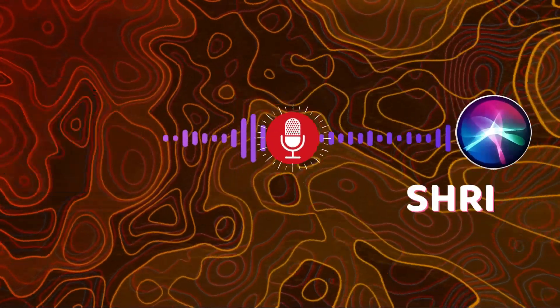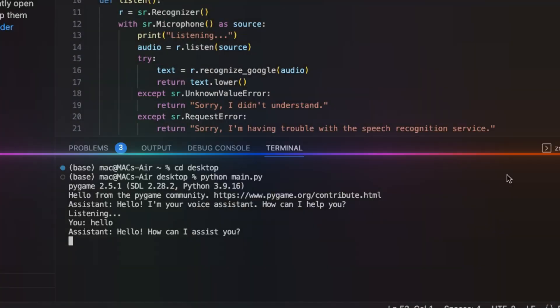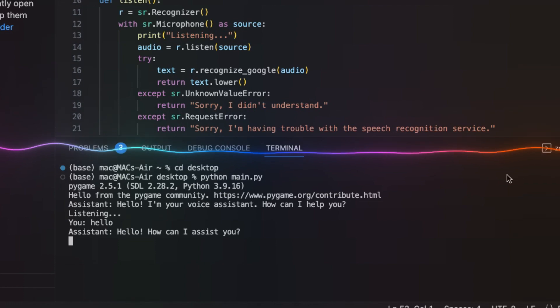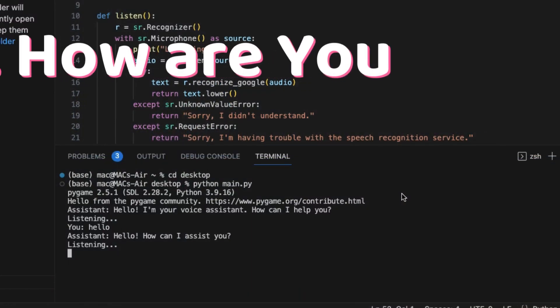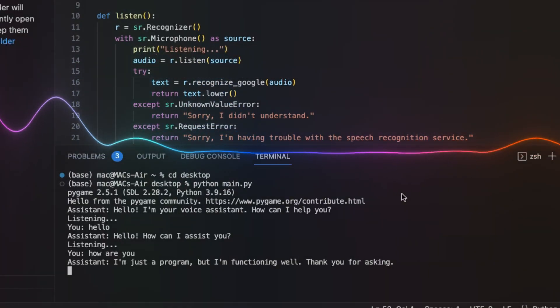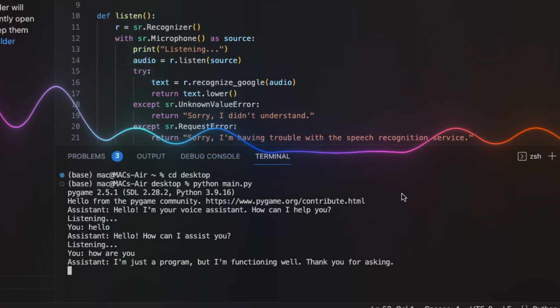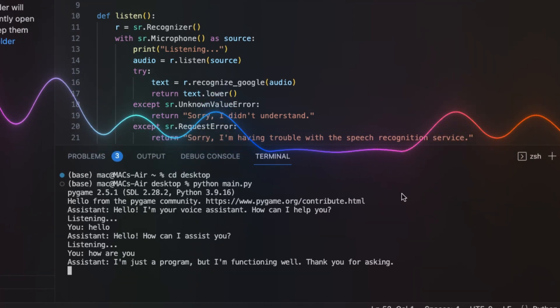Let's try some commands. Hello. Hello. How can I assist you? How are you? I am just a program, but I am functioning well. Thank you for asking.